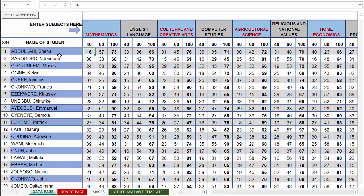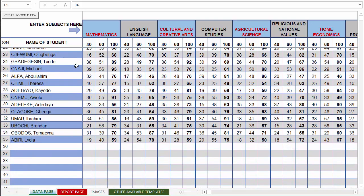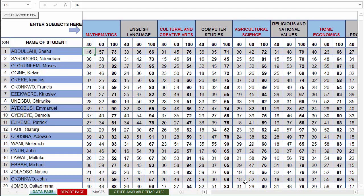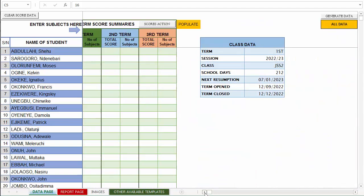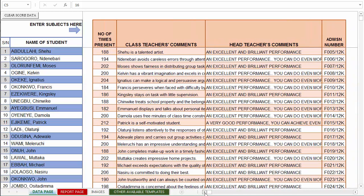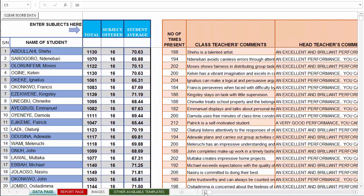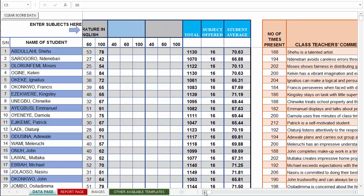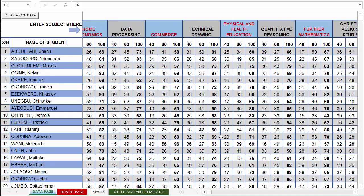I've taken my time to populate this template with 35 students and 16 subjects. I've also entered the attendance for each student, the class teacher's comments, headteacher's comments, and so forth. So this area is now complete. Let's head down to the report page and see what it looks like.